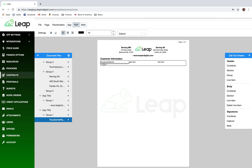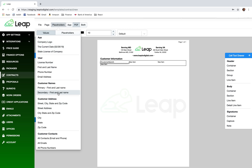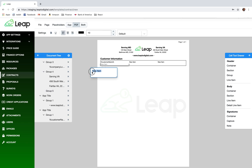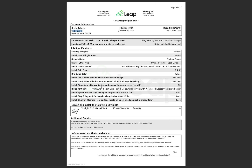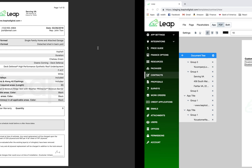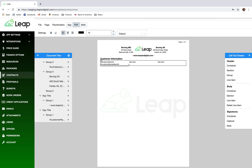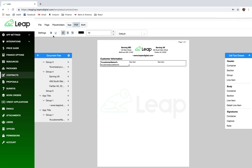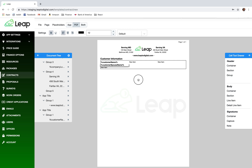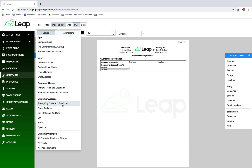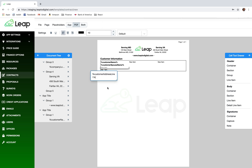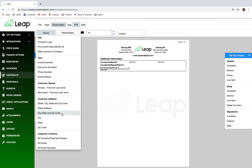I'll add another line item and go to placeholders to get the customer spouse's name. The app knows that if you use the spouse name placeholder, it will only display something if an actual spouse has been added. I'll make the customer names bold at 12-point font. Then I'll drag in another line item for address line one, and use the street address placeholder, followed by city, state, and zip.